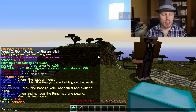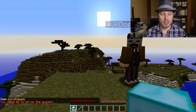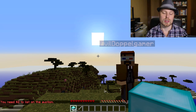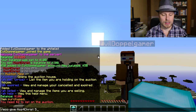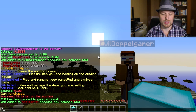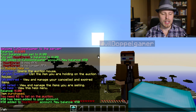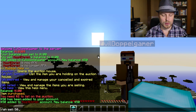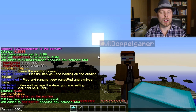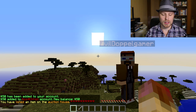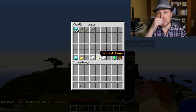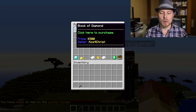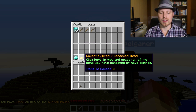You do /ah sell and then set a price — say 500 bucks. You need at least the minimum two dollars. So we do /eco give to give myself some money since that's all set up in the config. We do /ah sell for 500, and now whatever item is selected is going to be posted on the auction house.